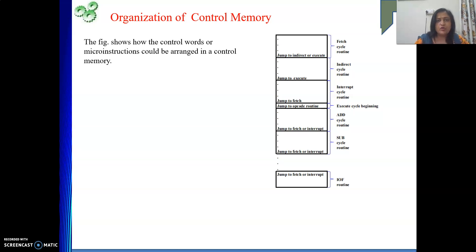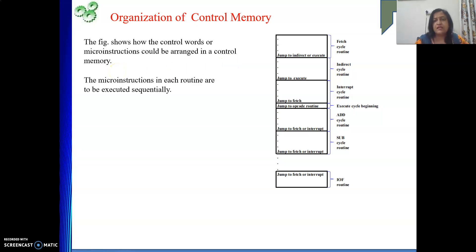Now, how the micro routines are stored in the control store memory is shown here. This is the layout of our control store memory, showing how the micro instructions are arranged. We are making some assumptions: we have only one indirect memory addressing mode. If data is in memory, then only indirect addressing mode is supported. If we want to support more addressing modes, we need to change this a bit.